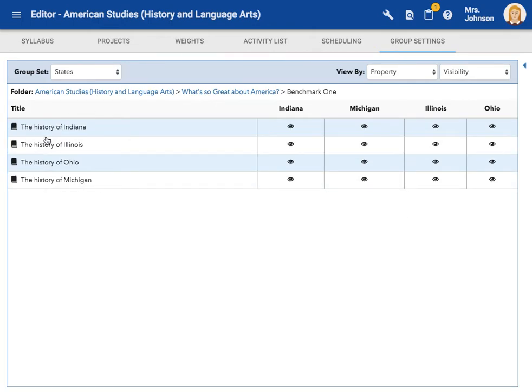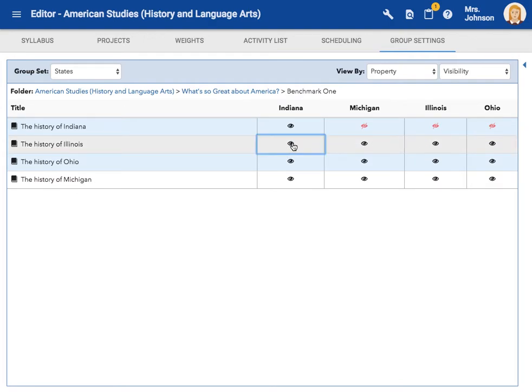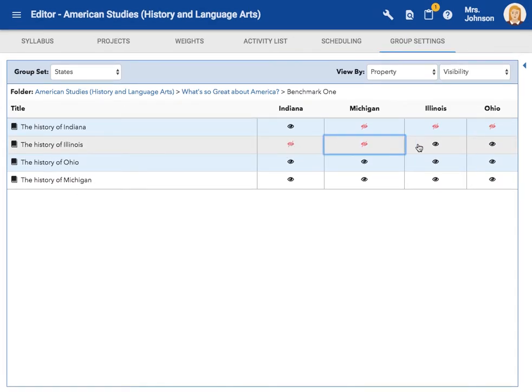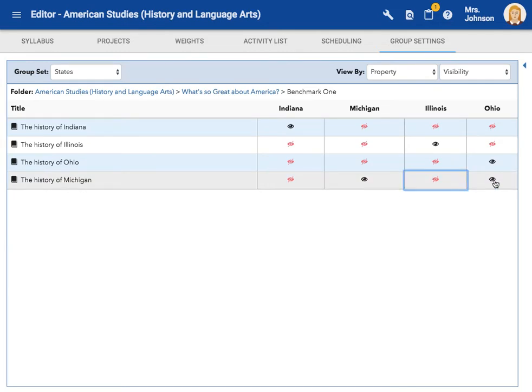So this is the Indiana assignment. I don't want the Michigan group, the Illinois group, or the Ohio group to see that. This is my Illinois assignment. I don't want Indiana, Michigan, or Ohio to see that. I only want Ohio to see this, and I only want Michigan to be able to see this. As soon as this is done, there is no need to save. The updates are saved automatically.